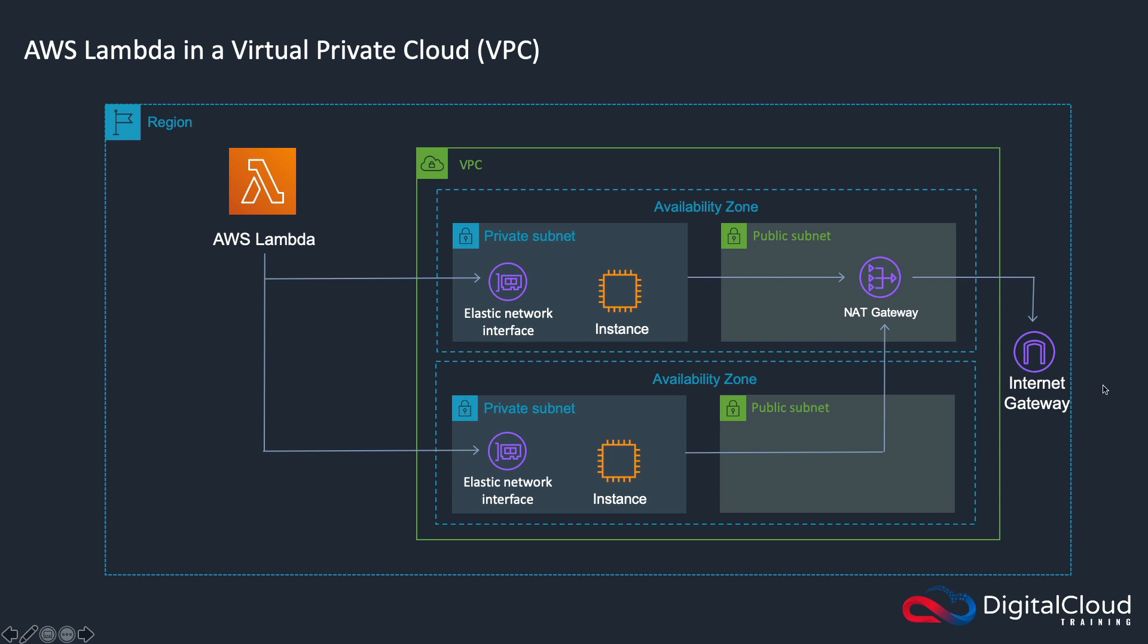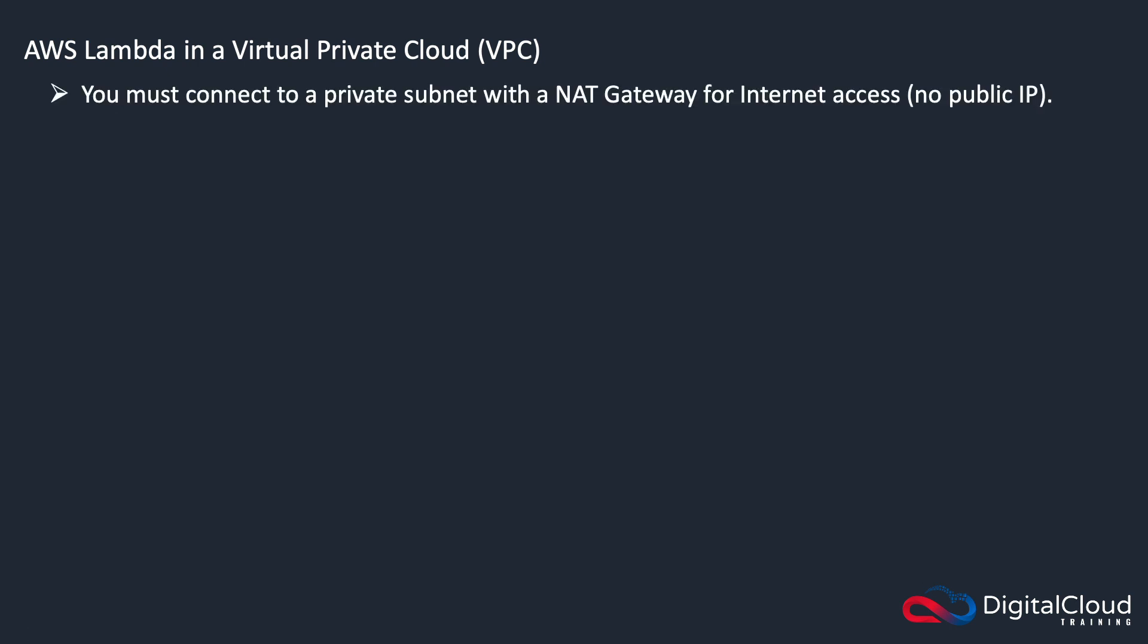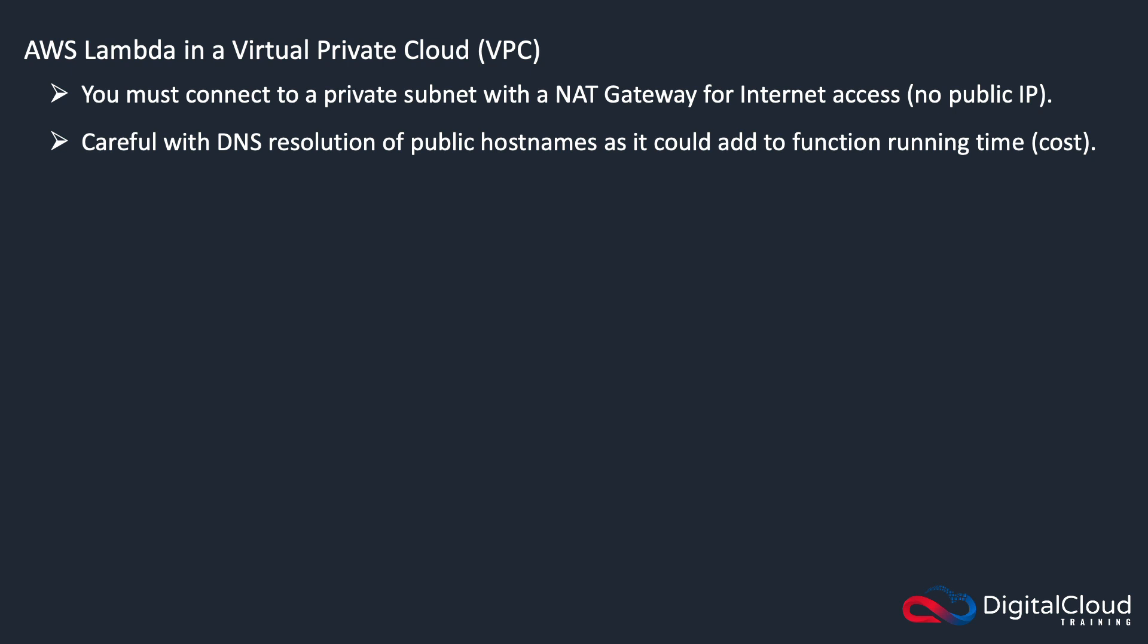That's a key exam question. You can't get a public IP address, so you do need your elastic network interface to be in a private subnet and your NAT gateway to be in a public subnet with a route to the NAT gateway. That's how you enable internet connectivity for your function code. You must connect to a private subnet with a NAT gateway if you want internet access.